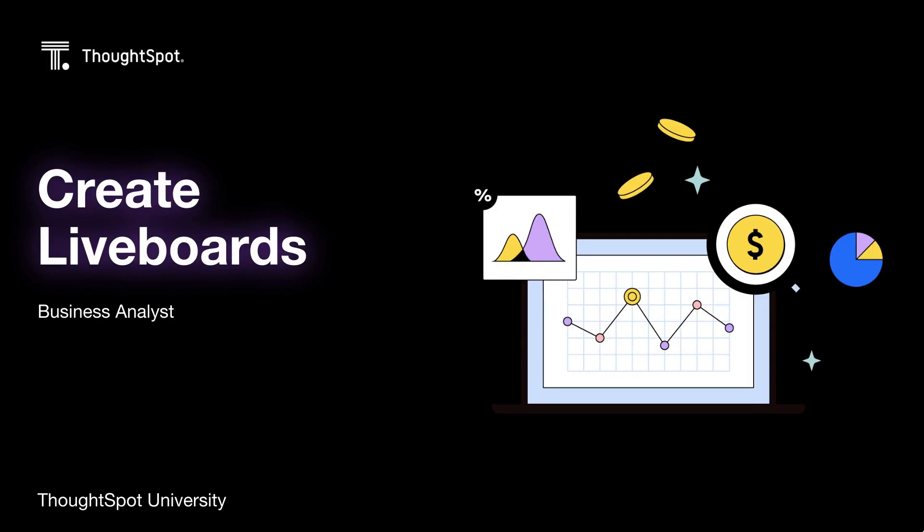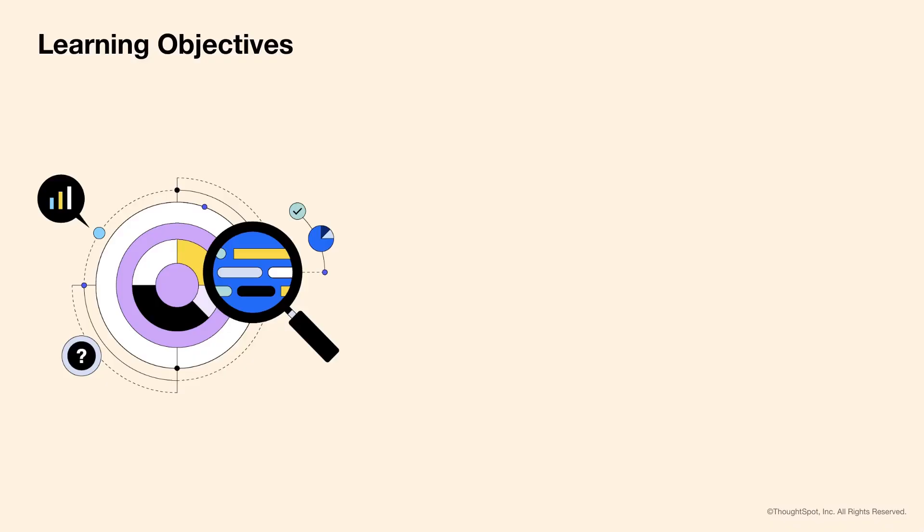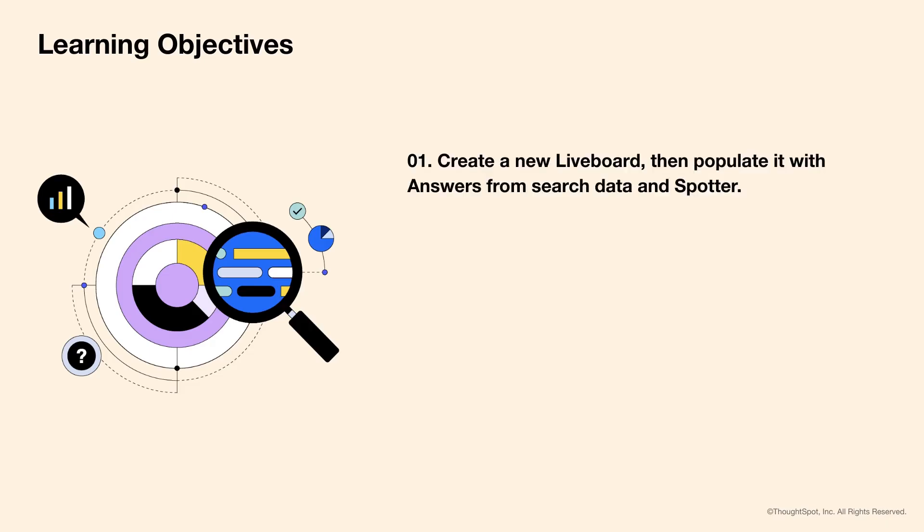Welcome to the lesson on creating liveboards. By the end of this lesson, you'll be able to create a new liveboard, then populate it with answers from Search Data and Spotter, and pin existing answers to a new liveboard.